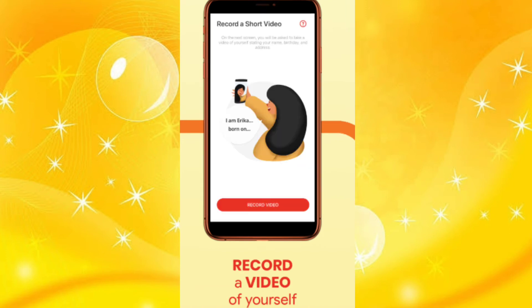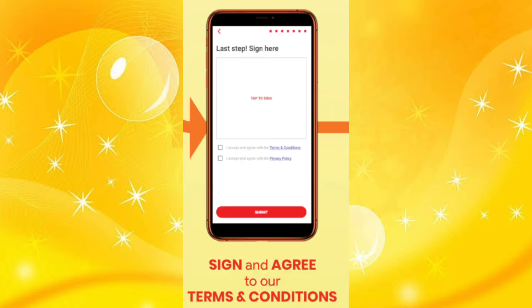After you get verified, you need to record a short video of yourself. Just follow the sample sentence and fill in your name, date of birth, and address. Once you're done capturing your video, agree to the terms and conditions and put your signature.